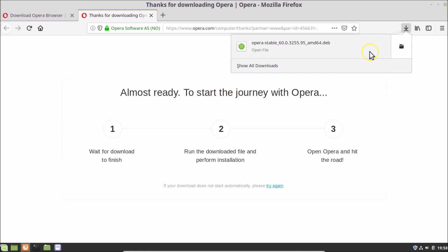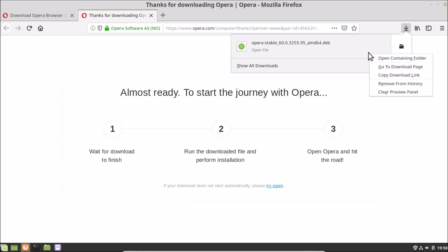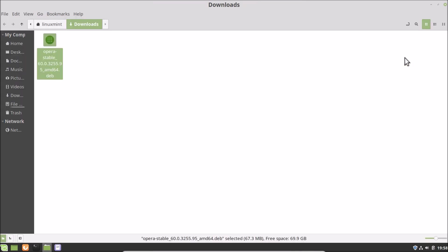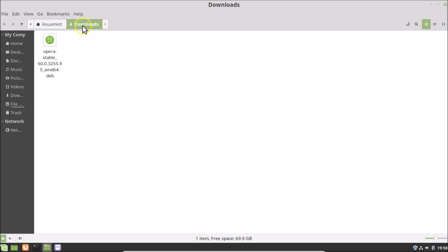The file is now downloaded. Right-click on it and click 'Open Containing Folder'. We are now in the Downloads folder and here we have the opera-stable 60.0 .deb file.